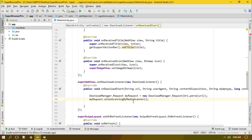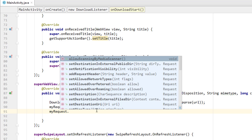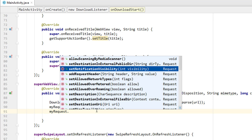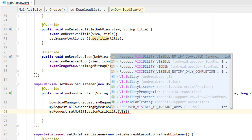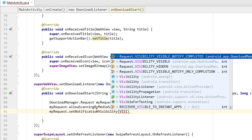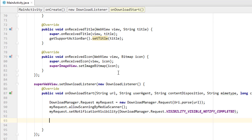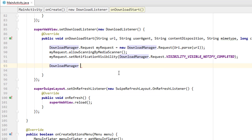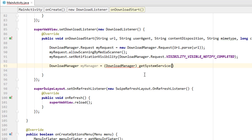After that, I'm calling myRequest.setNotificationVisibility(), which lets you know when the file is downloading or has been downloaded. I'm setting it to VISIBILITY_VISIBLE_NOTIFY_COMPLETED, so it notifies when the file is fully downloaded. Then I'm creating the DownloadManager instance: DownloadManager myManager = (DownloadManager) getSystemService(DOWNLOAD_SERVICE).